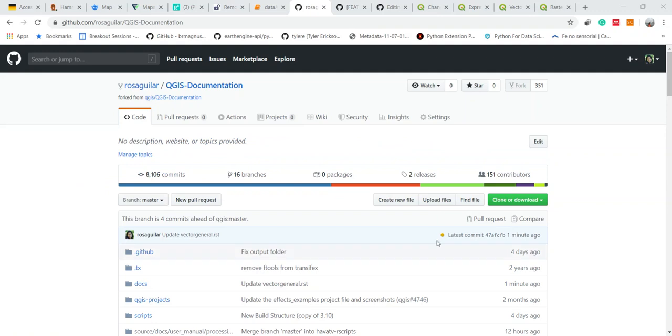After a while I can see that my branch is already ahead of master so I can create a pull request.